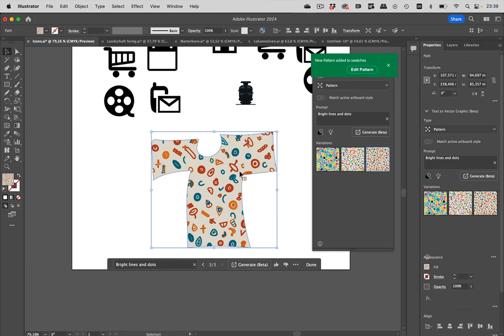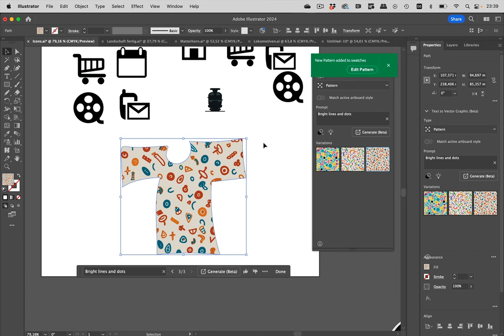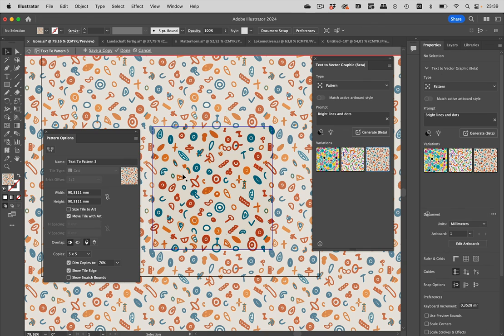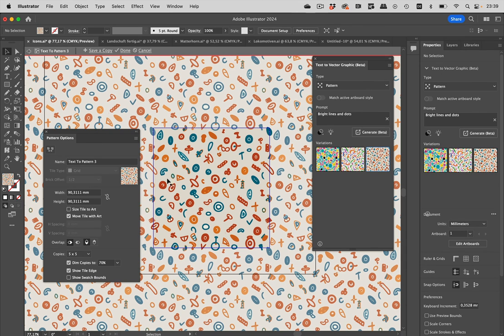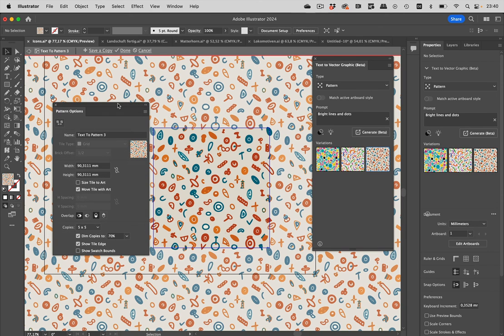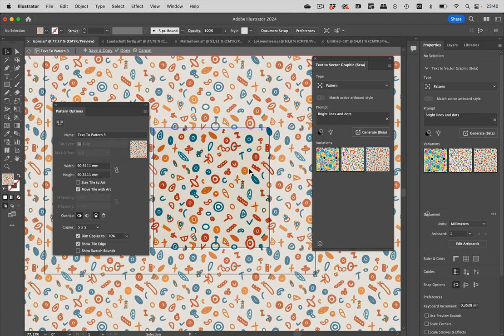Let's check out this one. When I click on that, it has been added to the swatches. Then you can also go to edit pattern and get into pattern editing mode. You get the pattern options panel to edit this pattern and get into the details. So, this is how text-to-vector graphics in Illustrator 2024 works and how you can use it for creating your artwork.